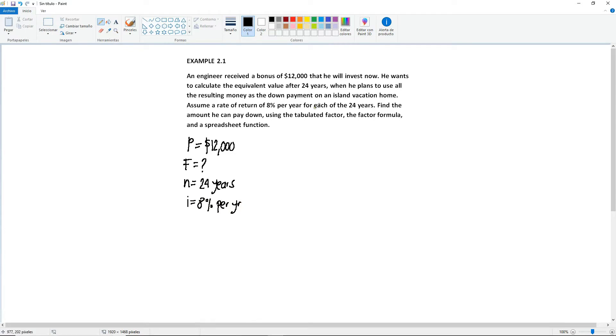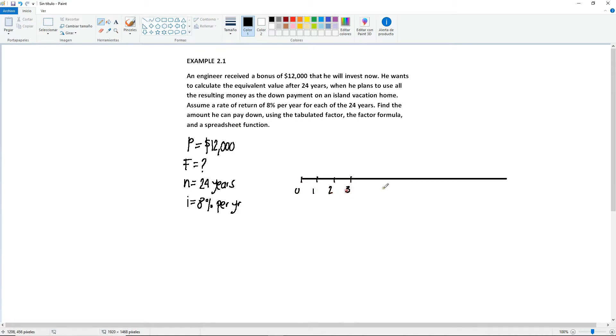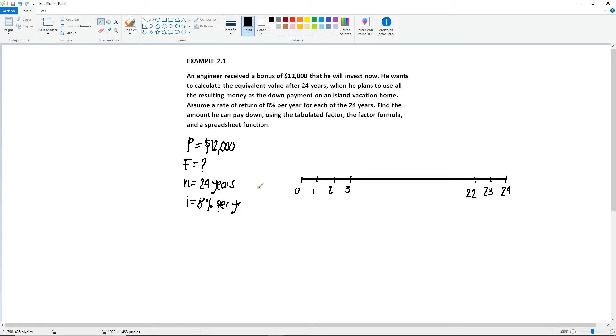Now let's draw the diagram for this. It's going to be 24 years. Let's start with year 0, 1, 2, 3. I'm going to go to the end: 24, 23, 22. Before I put anything in the middle, we know that we have P. This is going to be invested in year 0: $12,000.